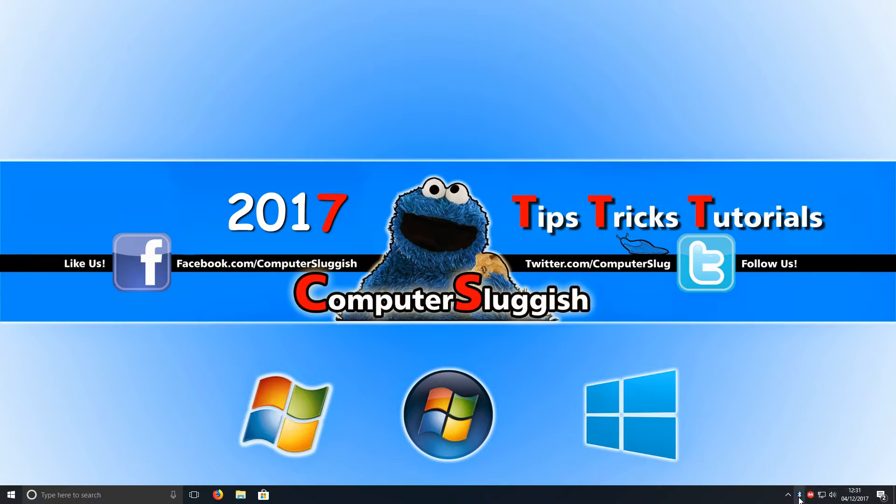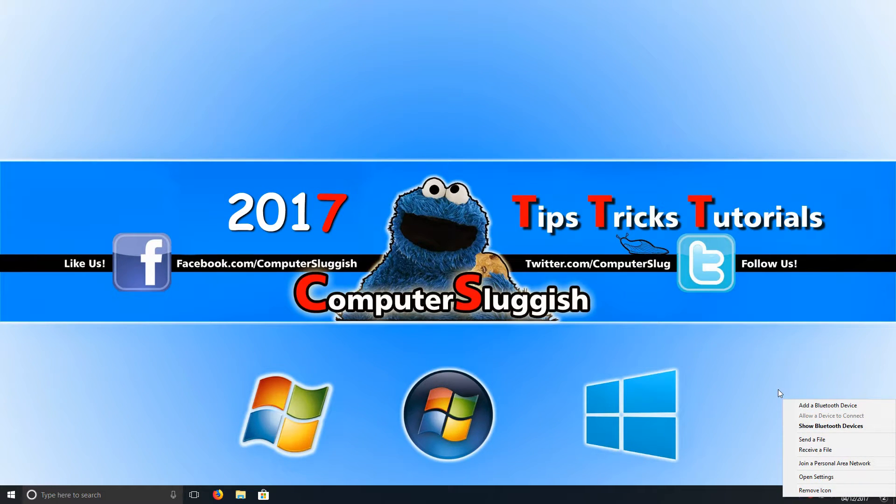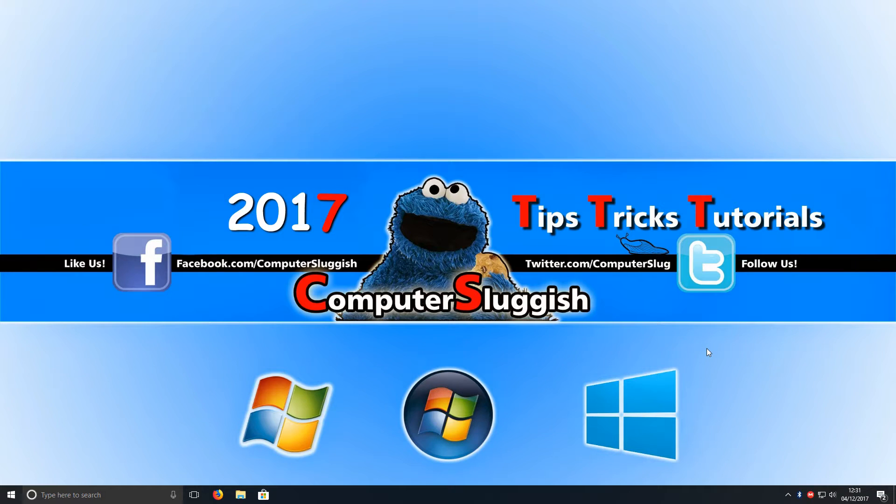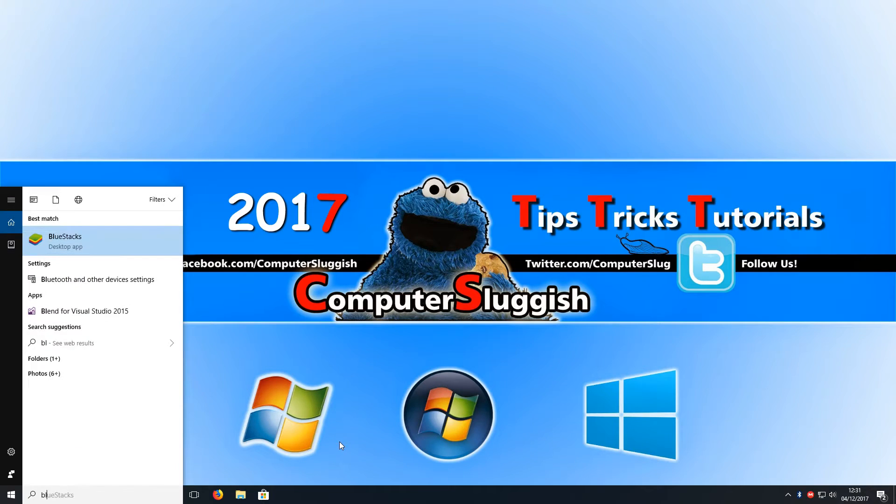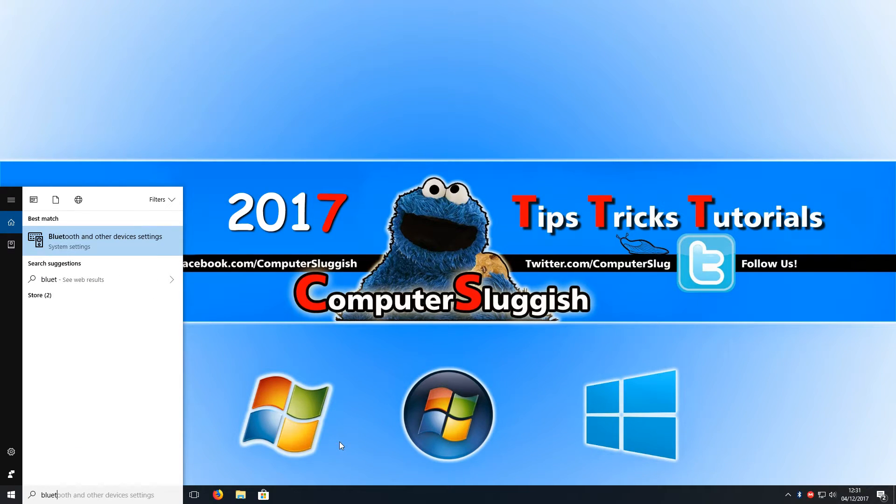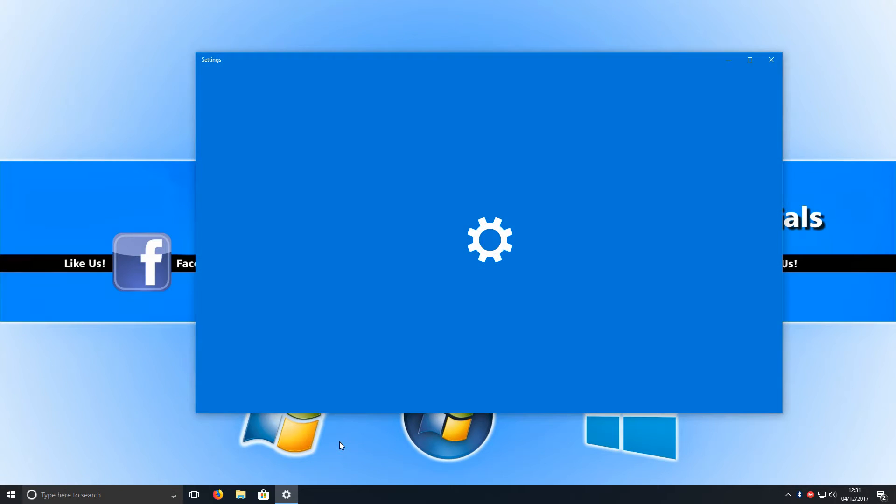You need to right click on that and go add a Bluetooth device. Or if you don't have that, you can go down to the bottom left hand corner of your screen and search Bluetooth and select Bluetooth and other devices.